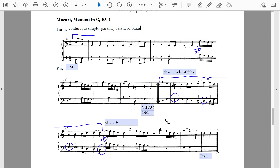And once again we have a binary form. So this Mozart minuet is a good example of a continuous simple balanced binary.